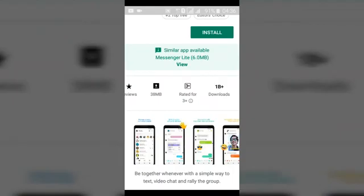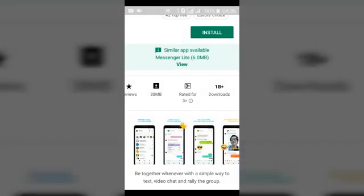At the top it says 'Similar application: Messenger Lite — 6 megabytes,' which is a 32-megabyte difference. The reason for this is that Facebook Messenger has more features than Facebook Messenger Lite.